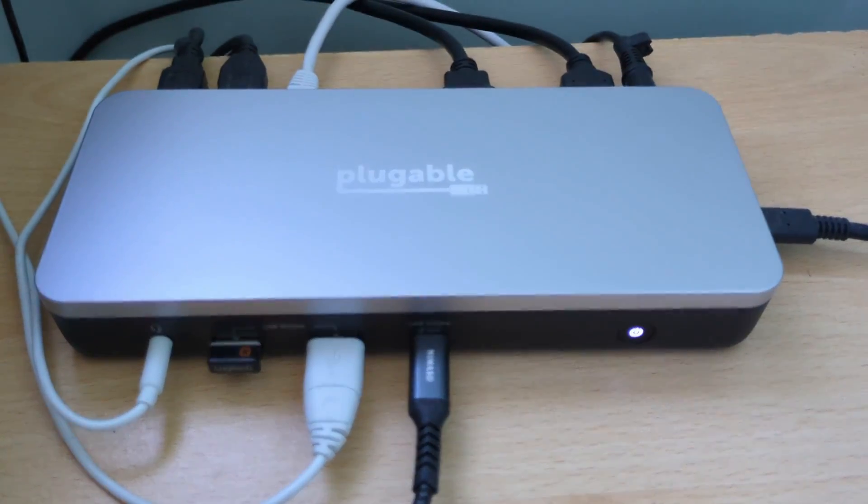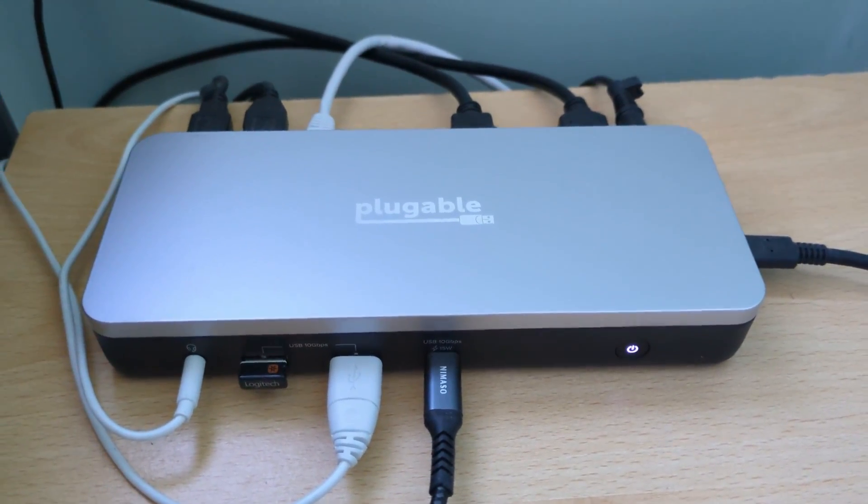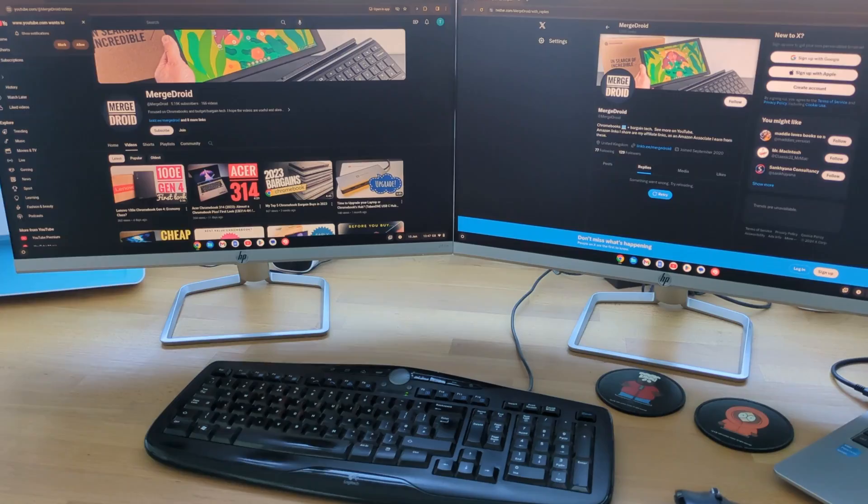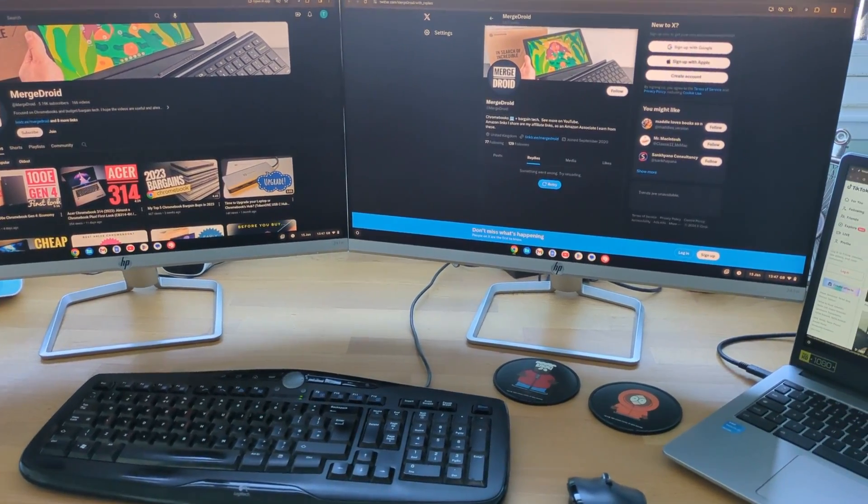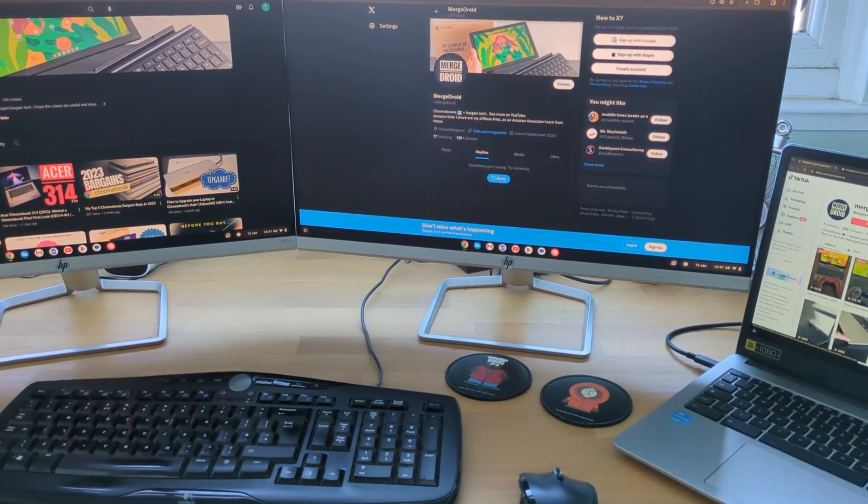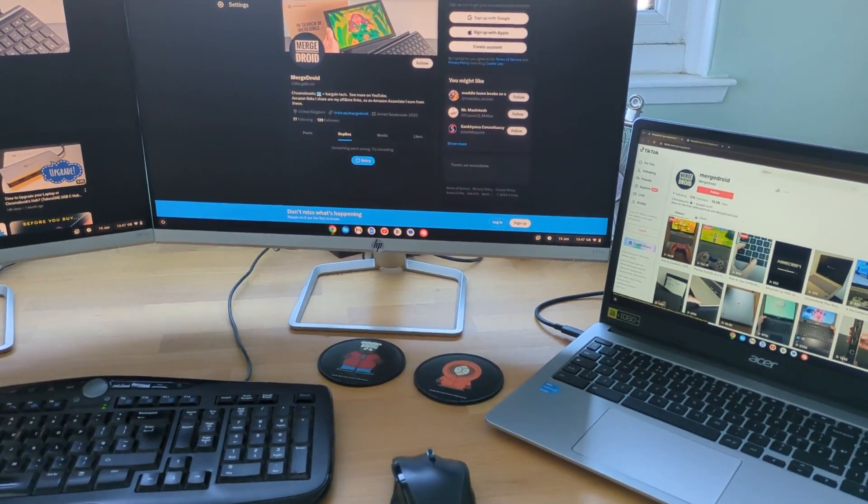Hooking the Acer Chromebook 315 up at my desk via my pluggable dock, as expected I could extend to two full HD monitors using the Chromebook's screen as a third. So a solid tick for productivity there.